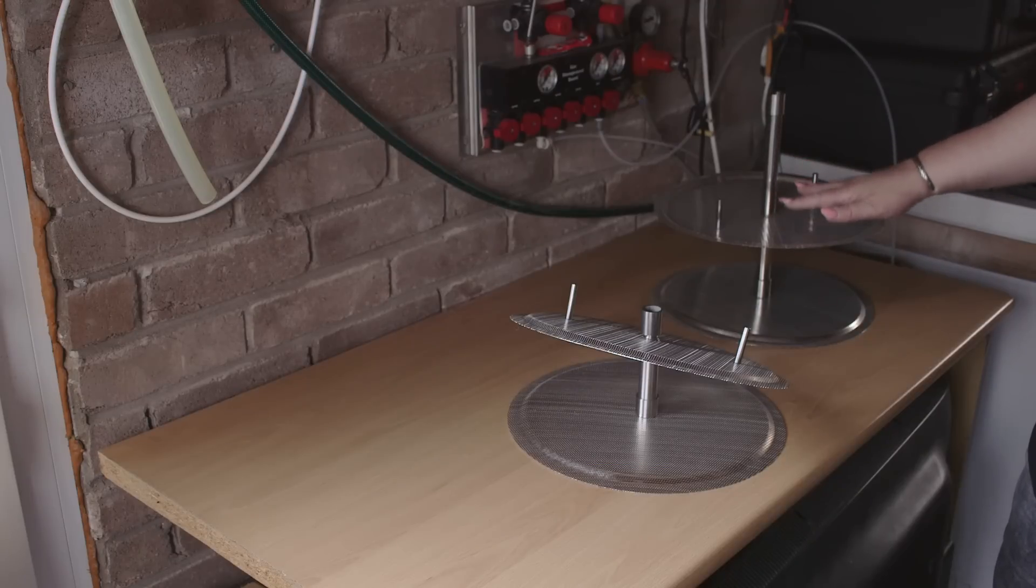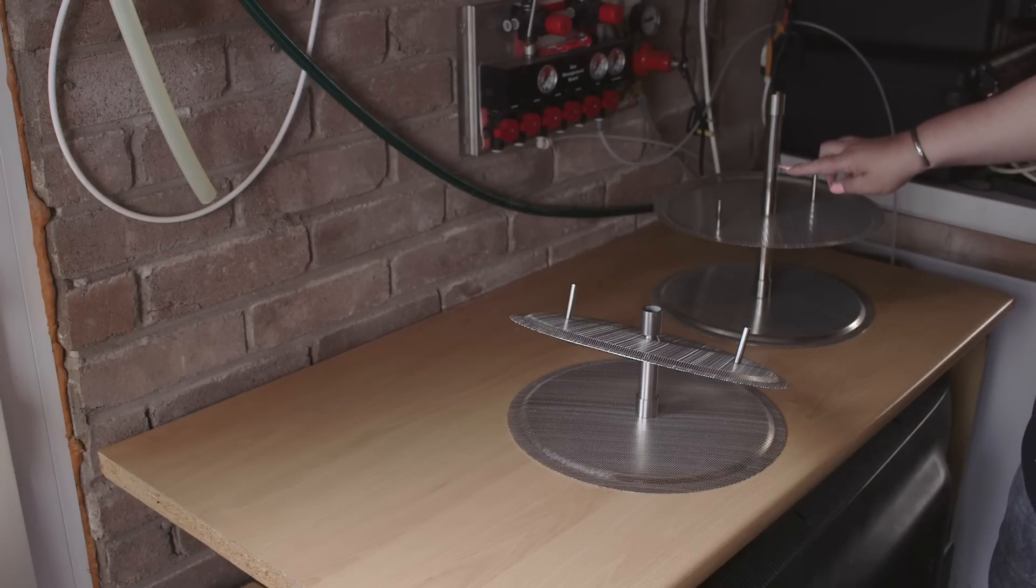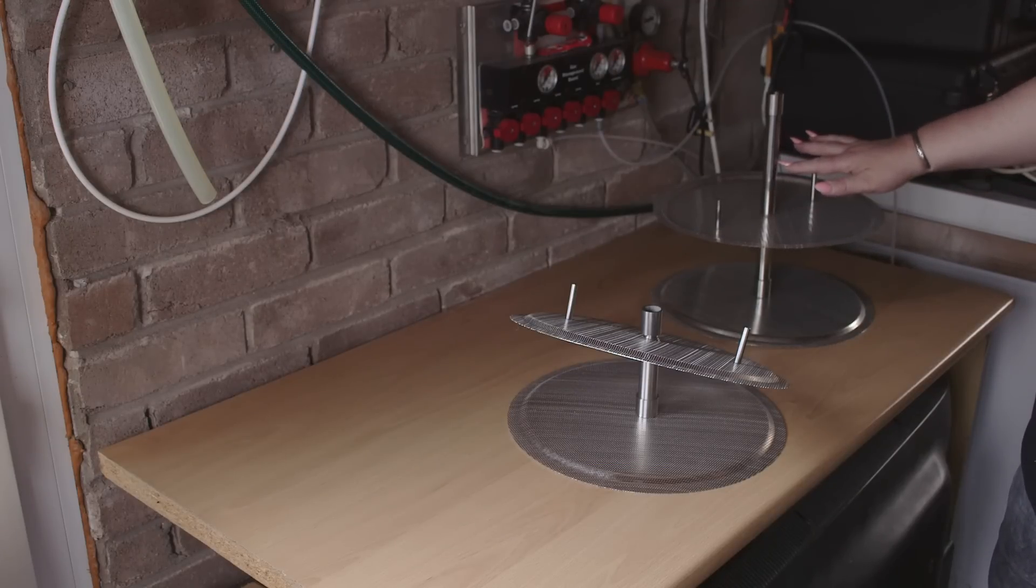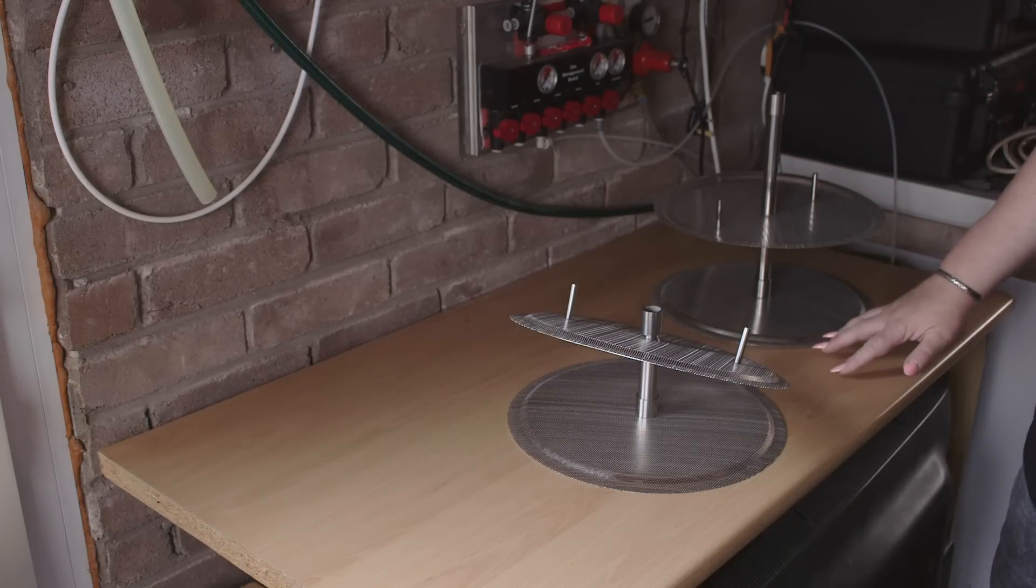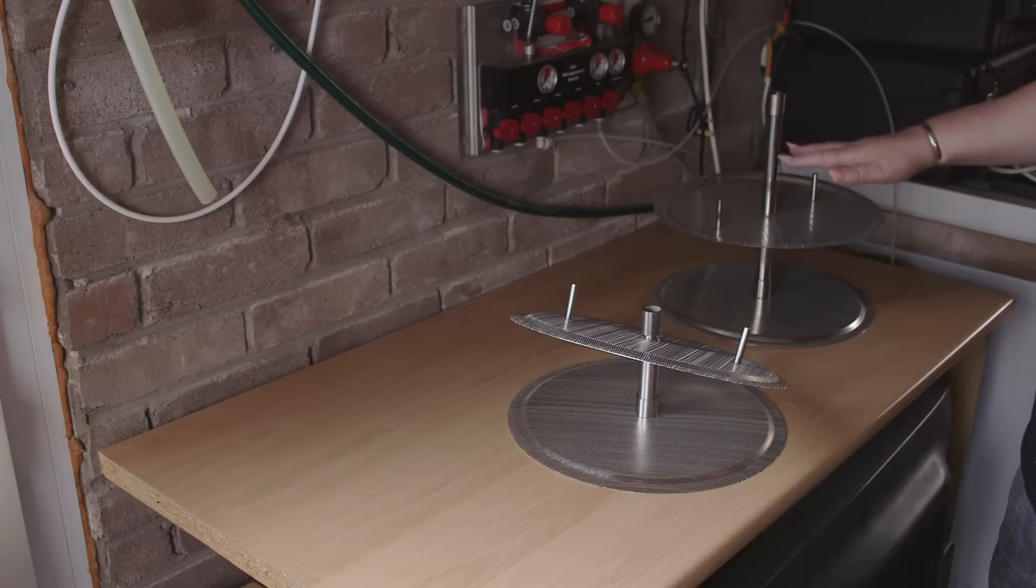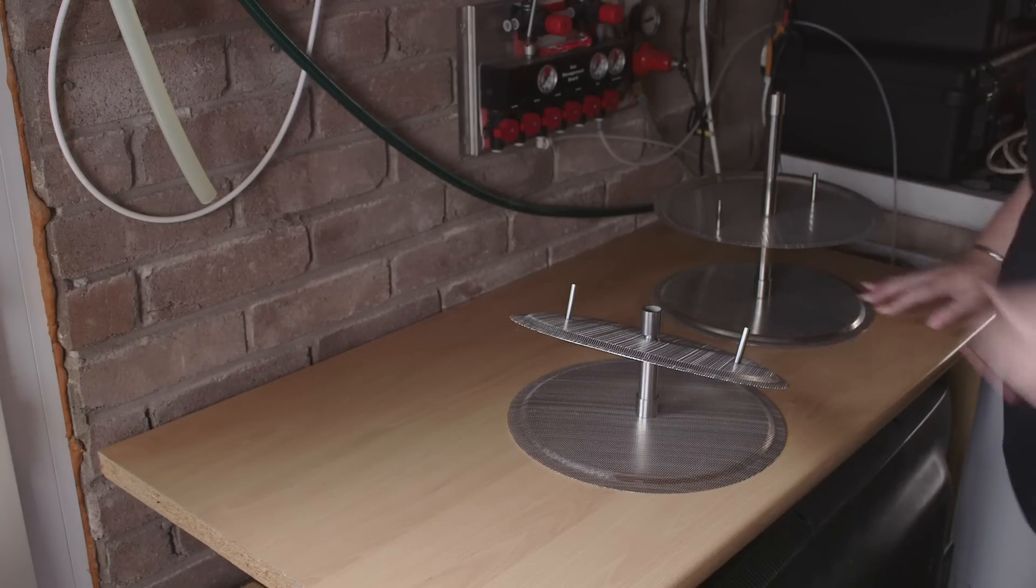It doesn't take very much, about that much, and suddenly all your liquid is on top of the grain and there's nothing underneath.